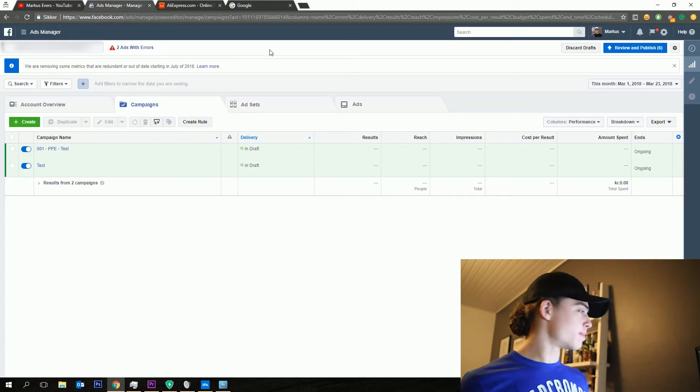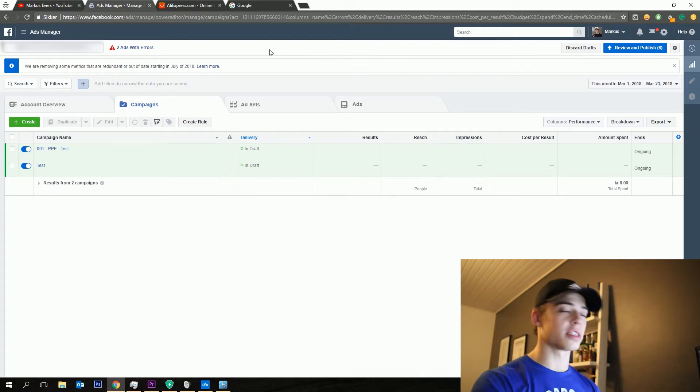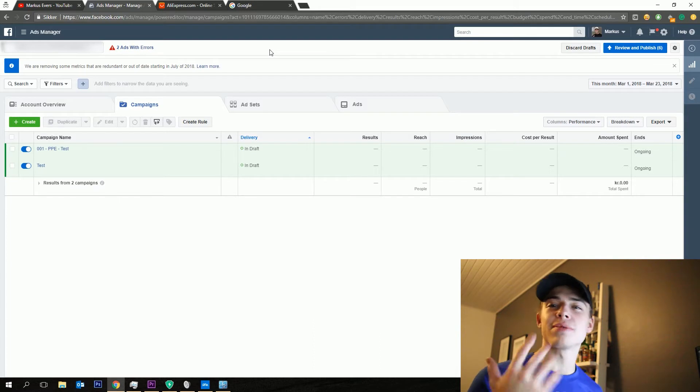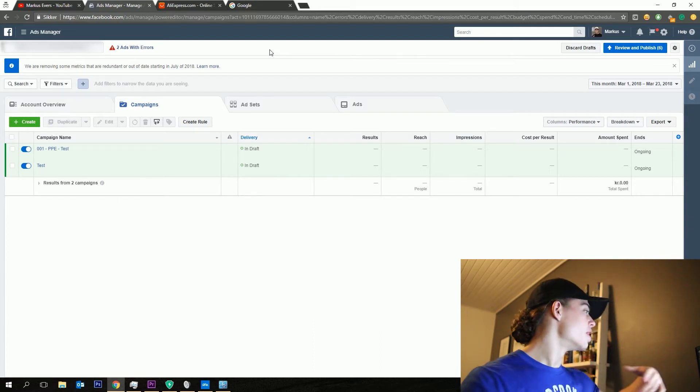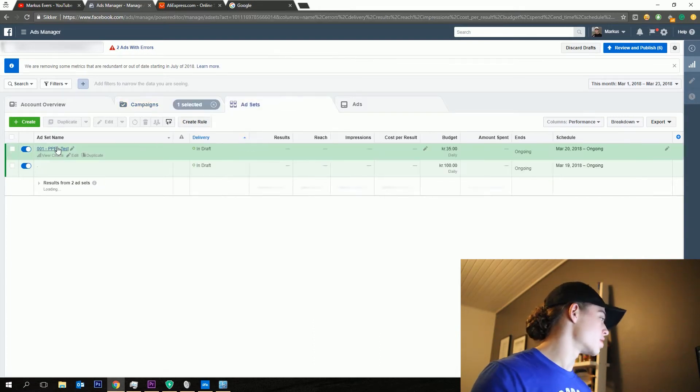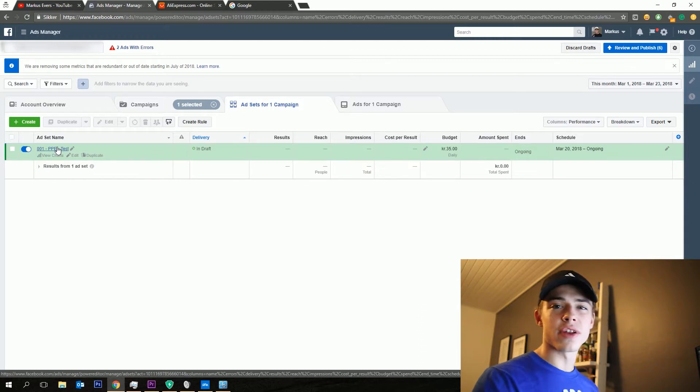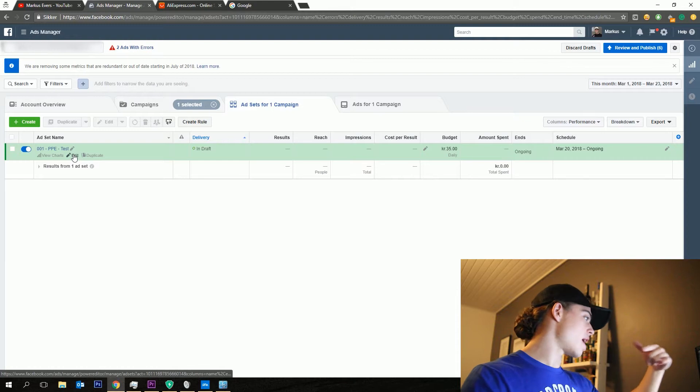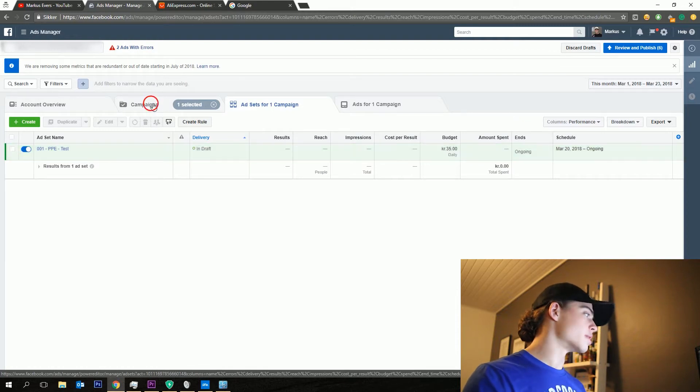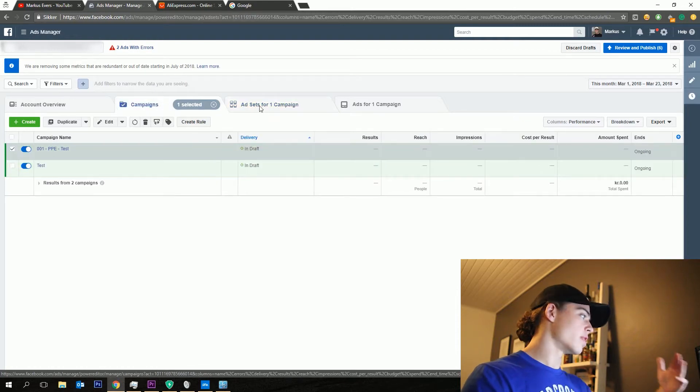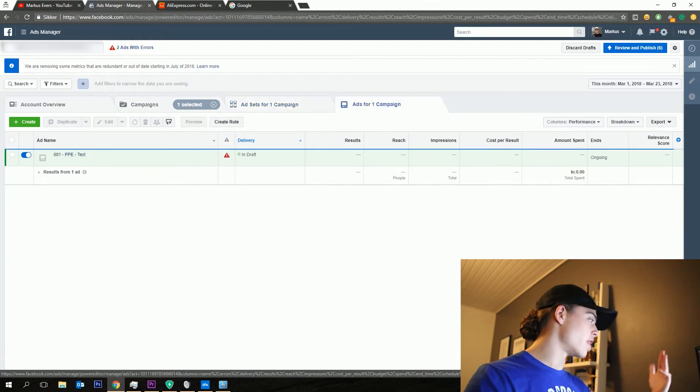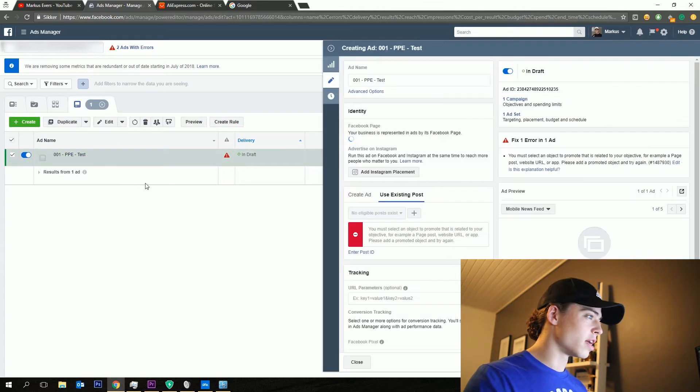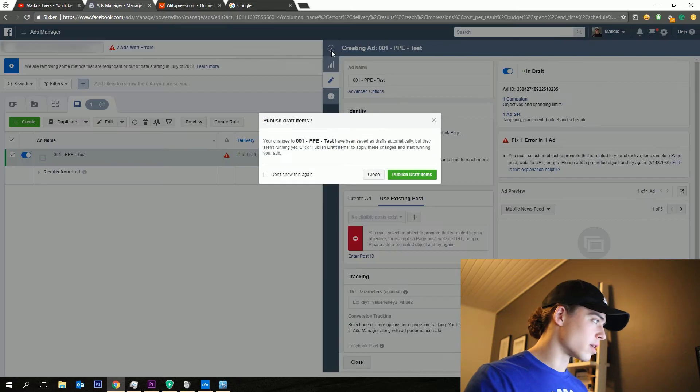But moving into Ads Manager right here, as you can see, we just got a couple of tests because this is my test Facebook Ads Manager account where I'm trying to teach you guys a lot about different Facebook Ads strategies. So definitely go ahead and check the other videos out. But if we just move into a normal ad set, I just made a test campaign with an ad set and a given ad.